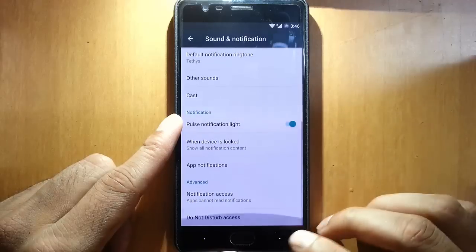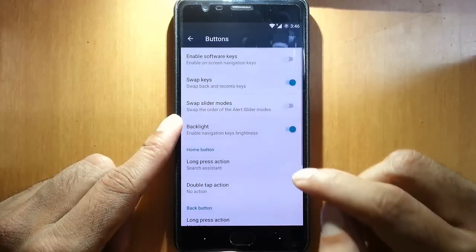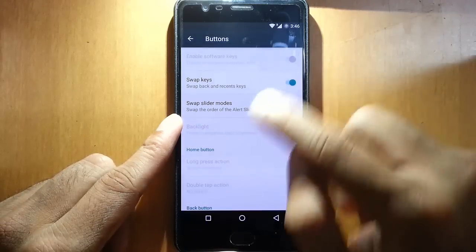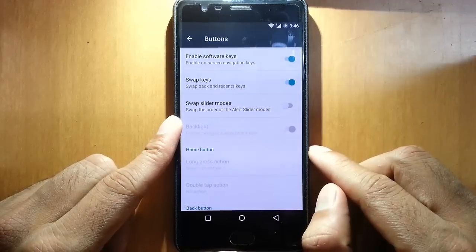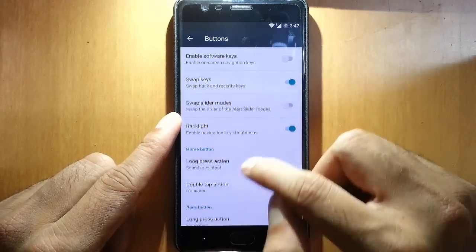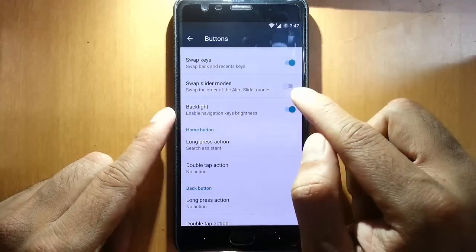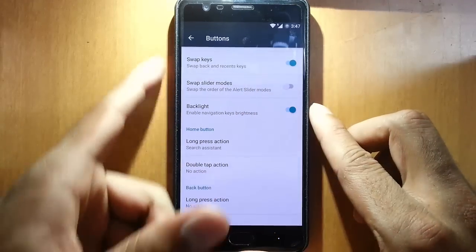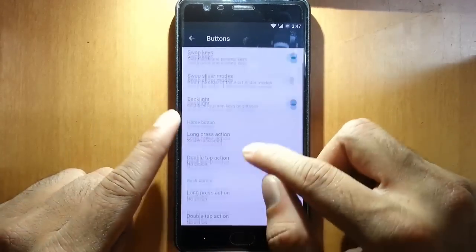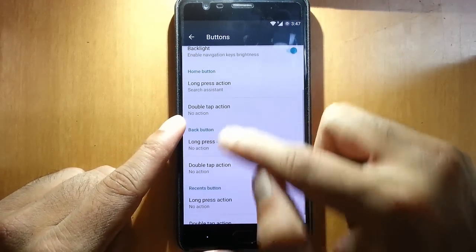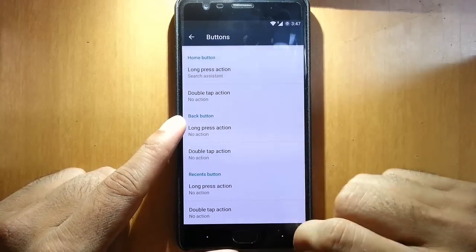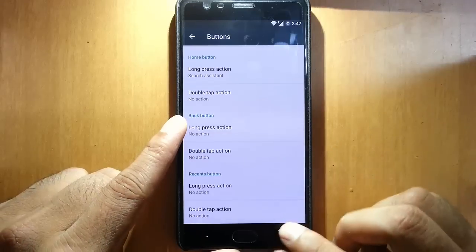In sounds, you can see all the regular settings only. In buttons, if you want navigation button, you can go for this one. Swap keys, swap slide mode — so you can swap the options of the LED slider backlight. And then you can customize the home button, back button, recents button, and actions for all these.